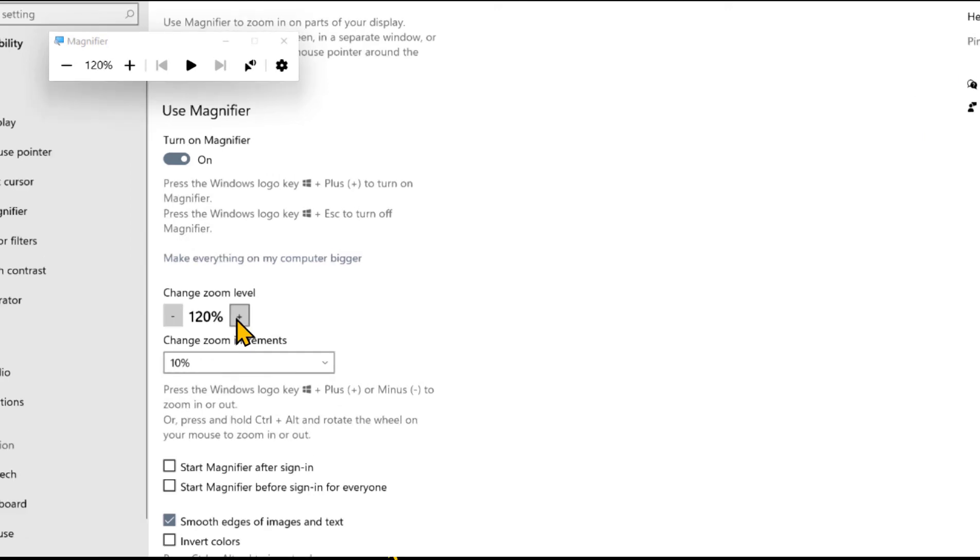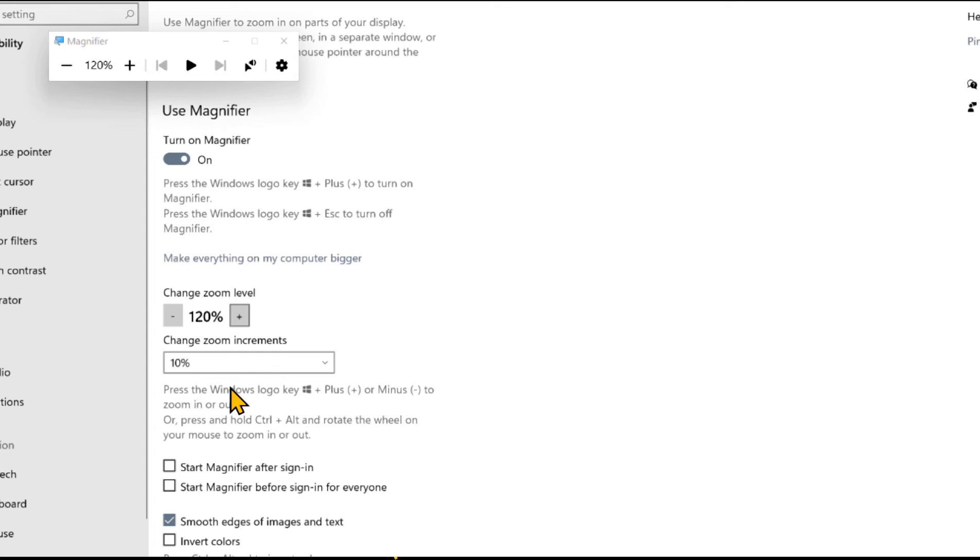You can also do things like starting the magnifier after sign-in by checking the box, or start magnifier before sign-in for everyone. So that way, if everyone who uses the computer has visual issues, then that can really help them.